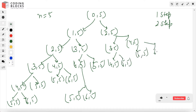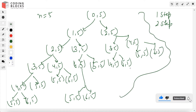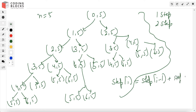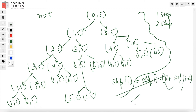This is the whole recursion tree, and we observe that at each step we are just adding the value of i minus 1 and i minus 2. This is the simple recurrence for each step, and we'll use this to build our dynamic programming array.